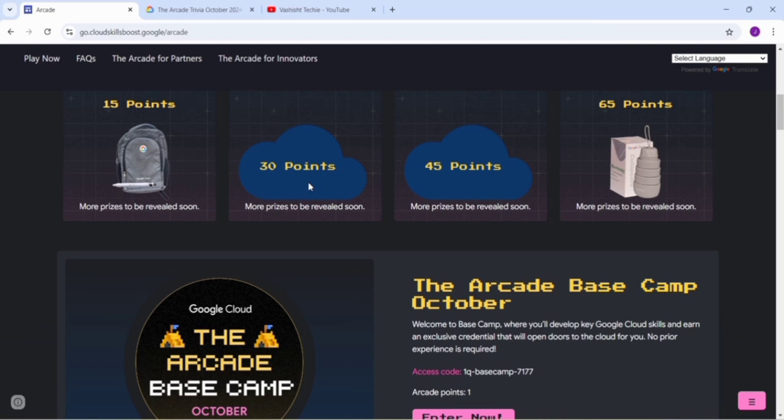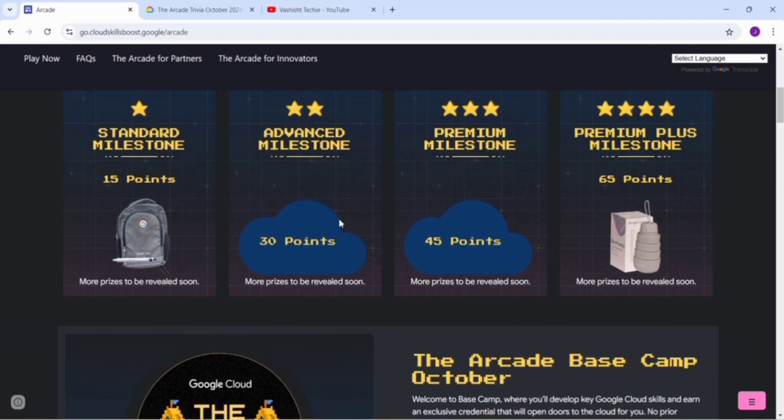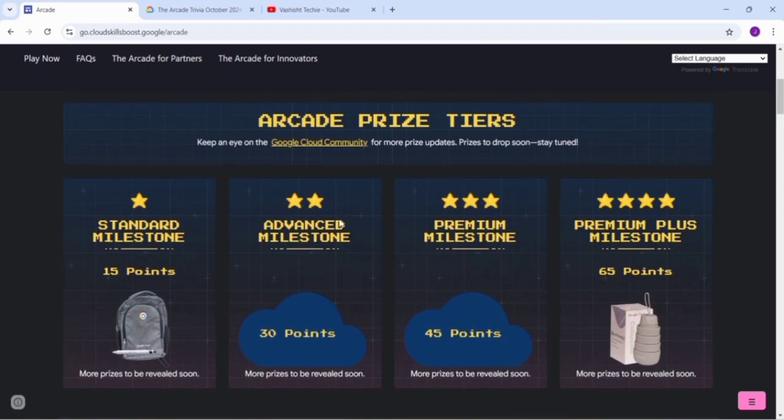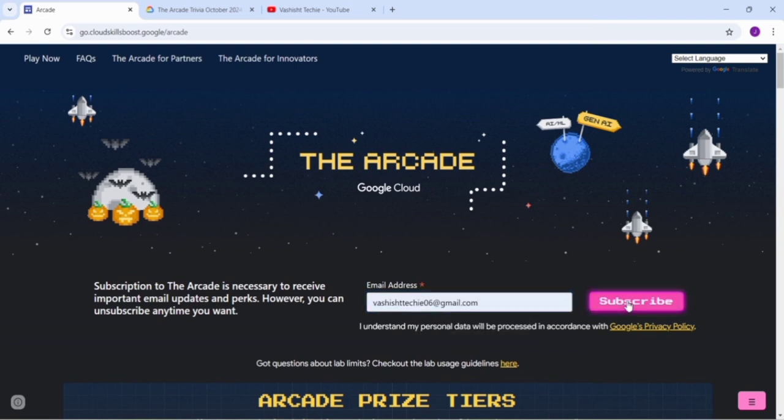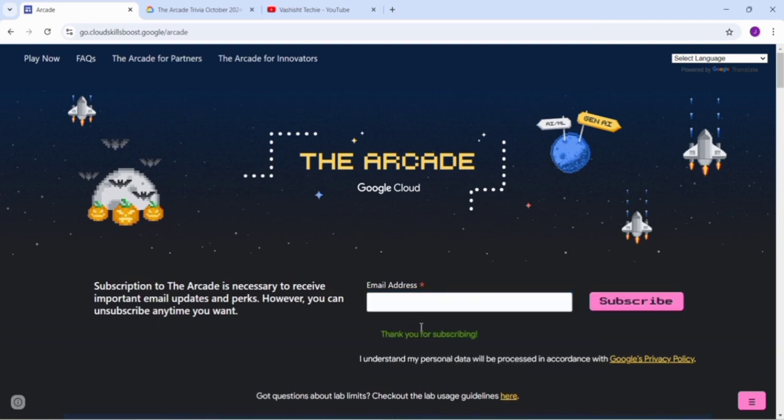You can join our social media handles. We will be giving you personal assistance in the labs so that you can complete all the labs. Just join us on different social media handles - you can connect us on Instagram, WhatsApp, LinkedIn, X, Discord, Telegram, or even in YouTube comments. If you have any doubt, let us know.